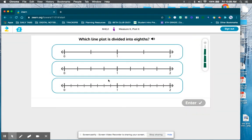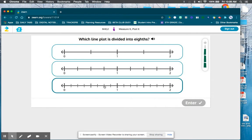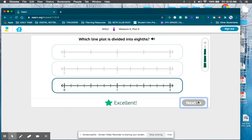Mission four, lesson one is about line plots, so this is going to start out pretty easy. I'm just going to ask you to select which number line is divided into eighths — whichever one has seven lines or eight parts, that's what we're going to choose.